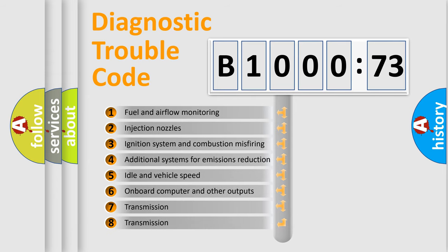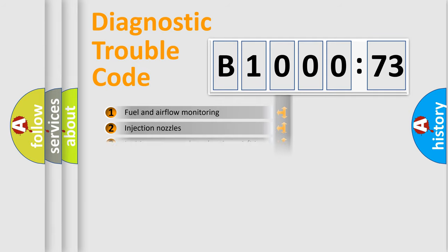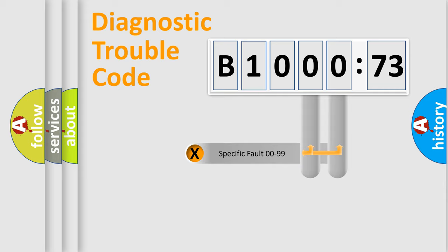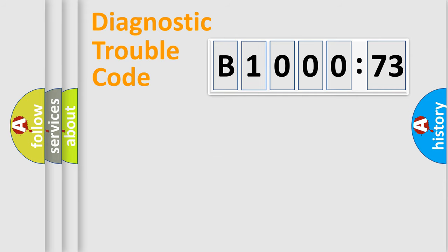The third character specifies a subset of errors. The distribution shown is valid only for the standardized DTC code. Only the last two characters define the specific fault of the group.